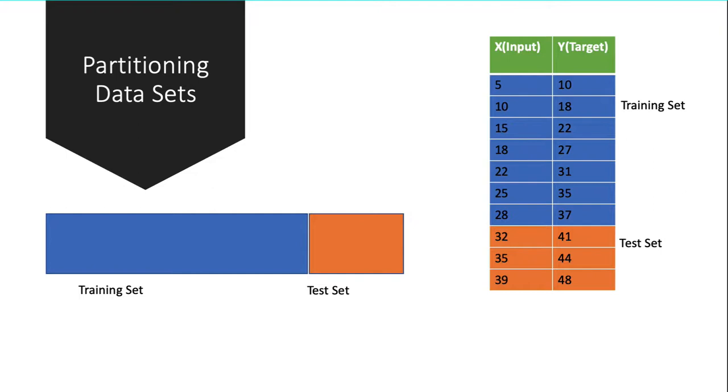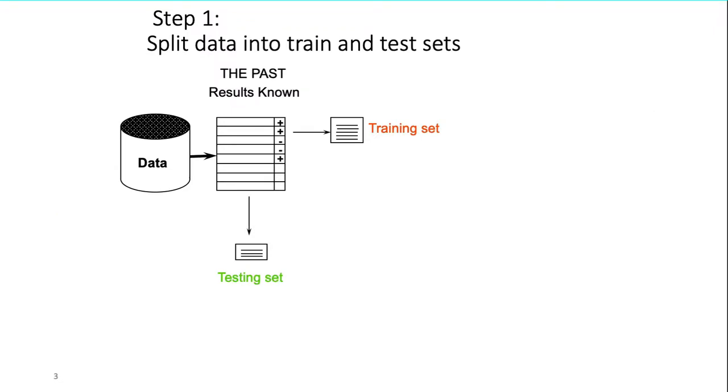The larger we make our training set, the better model we would get. The larger we make our testing set, the more confidence we have in our evaluation. Usually you should do 70 versus 30 percent: 70 percent of your data set should be your training set and 30 percent should be your testing set. That also depends upon how large or small your data set is.